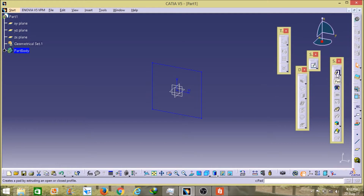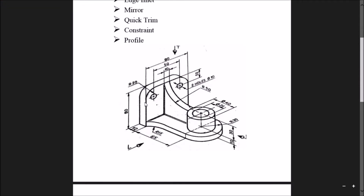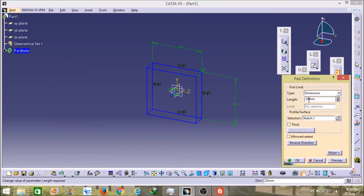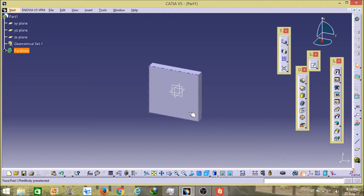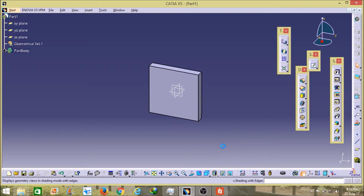It's formed here and now I will pad it. To pad, I will select the pad tool. As you can see in the figure, its total thickness is 12mm. So I will put 12mm and then click OK. It formed here. To show its edges, I will click on the view settings option, click the arrow sign, and select the second option — shading with edge. You can see it's now showing all the edges.